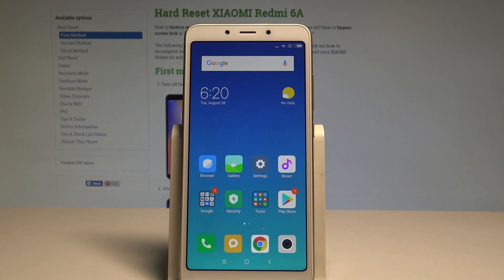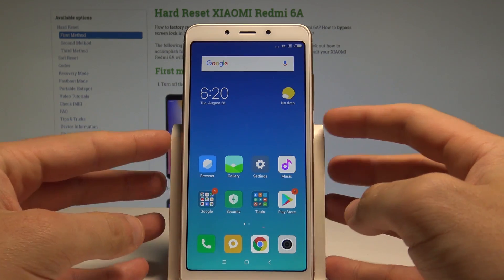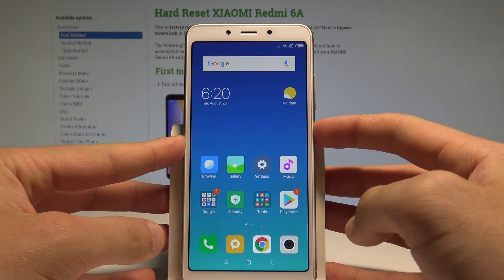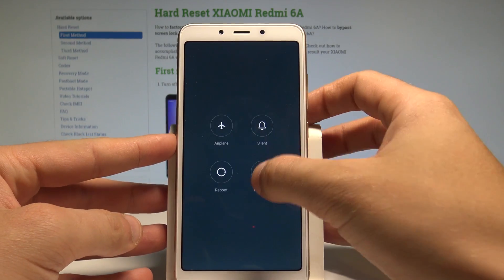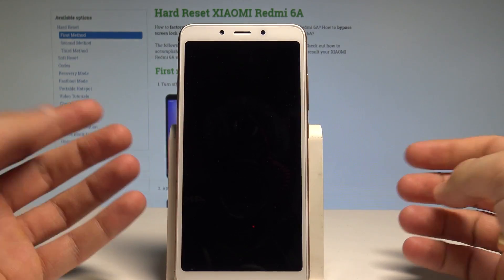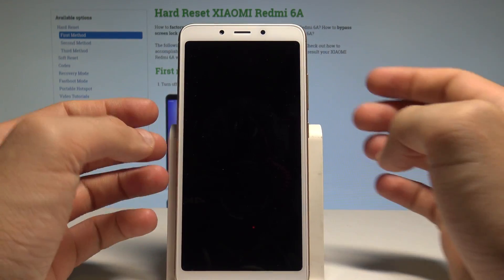Here I have a Xiaomi Redmi 6A and let me show you how to enter the recovery mode on this device. At the very beginning, let's start by pressing the power key, choose power off and tap power off one more time just to confirm the whole operation.